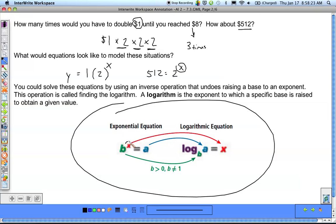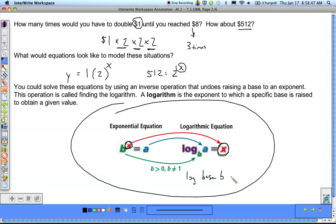The key thing logarithms do is take the x that's in the exponential equation and get it by itself. The formula is: b raised to the x equals a is the same thing as log base b of a equals x. The way we read this is 'log base b of a equals x' — that's how we read a logarithmic equation every time we see one.